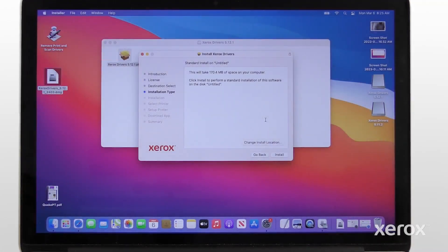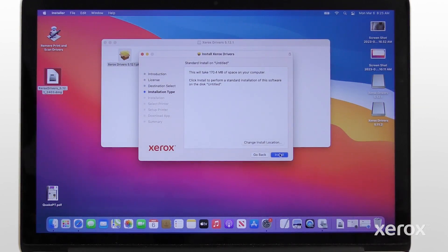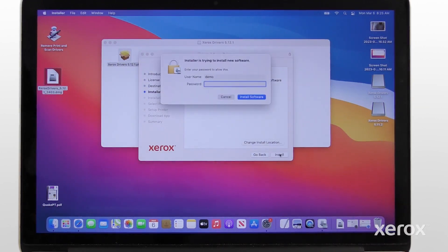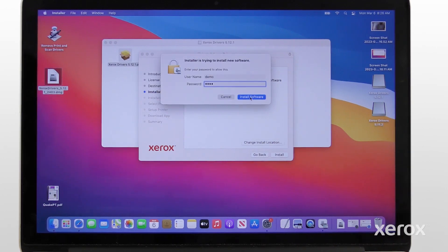Click Install to perform a standard installation of the software on the computer's hard disk. Touch ID or enter your password to allow the software installation.